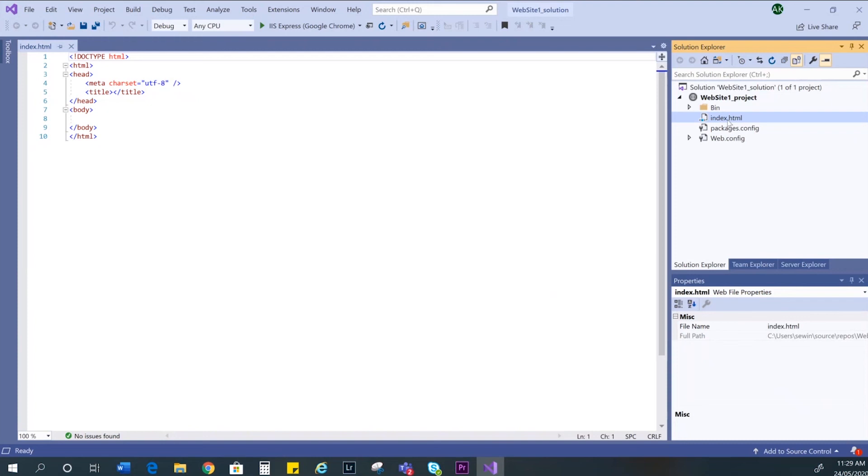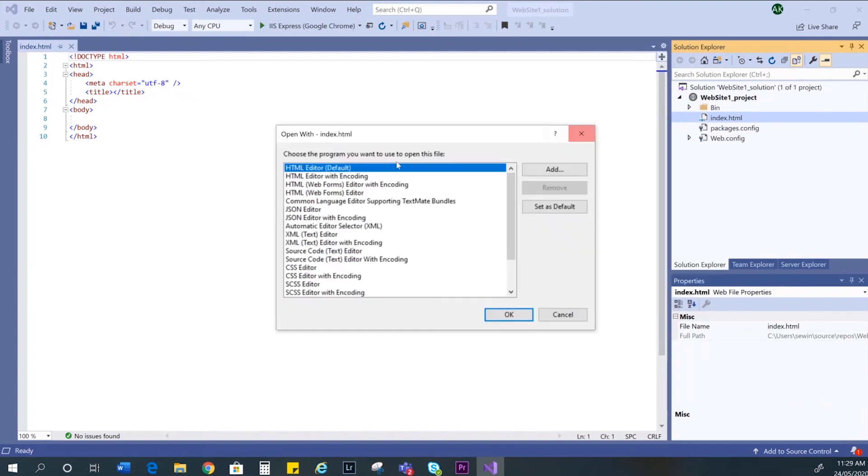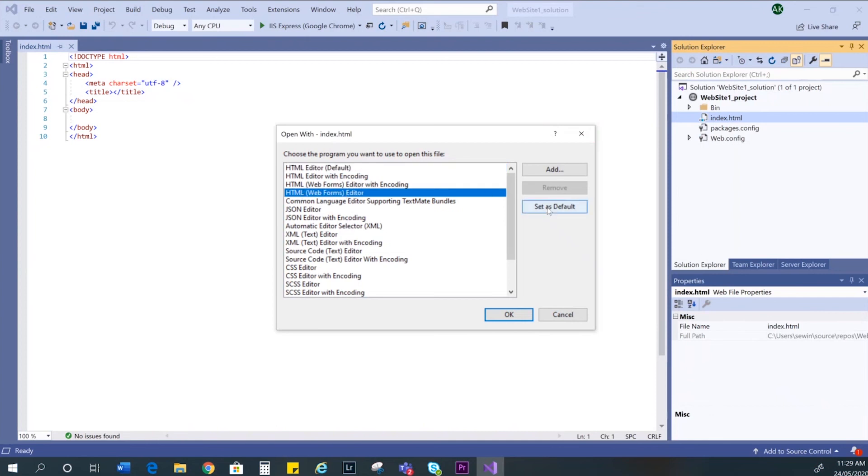Right click on your page name. Select open with. Then HTML web forms editor. Then set as default. Then click OK.